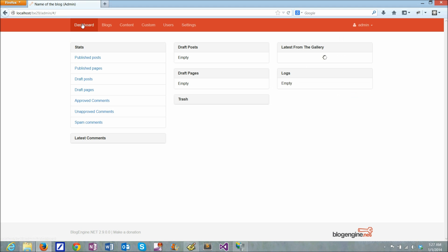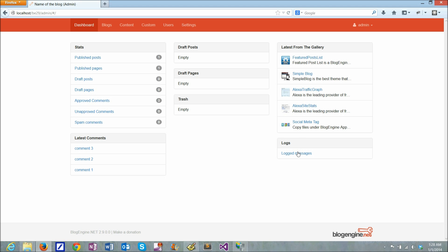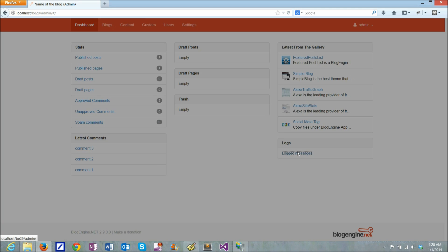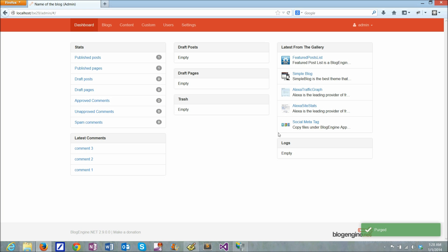And if I look at the dashboard, you'll see that there are stats available here. There are comments, there are pages and drafts, there are latest packages from the gallery. There are log messages which I can search from here if I want to.